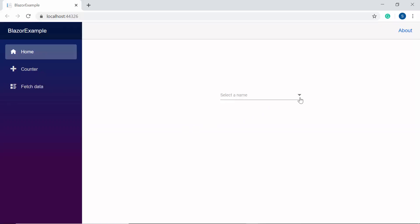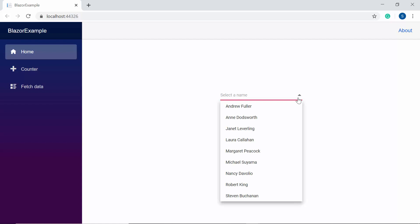So here you can see the dropdown list which shows EmployNames over here.